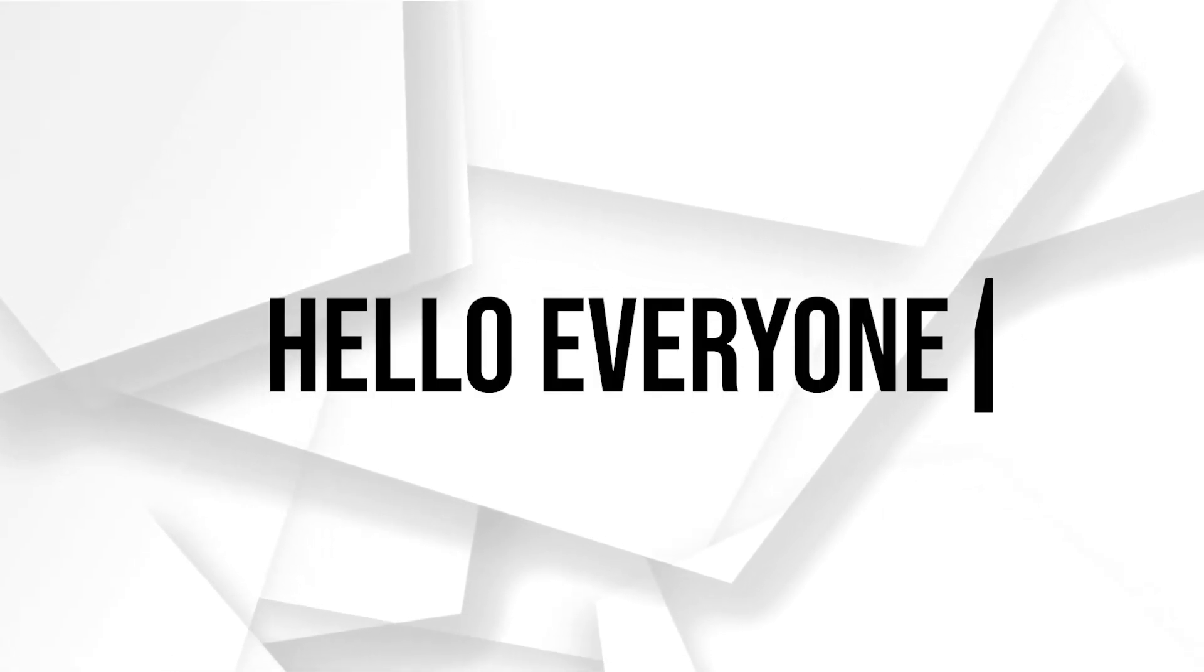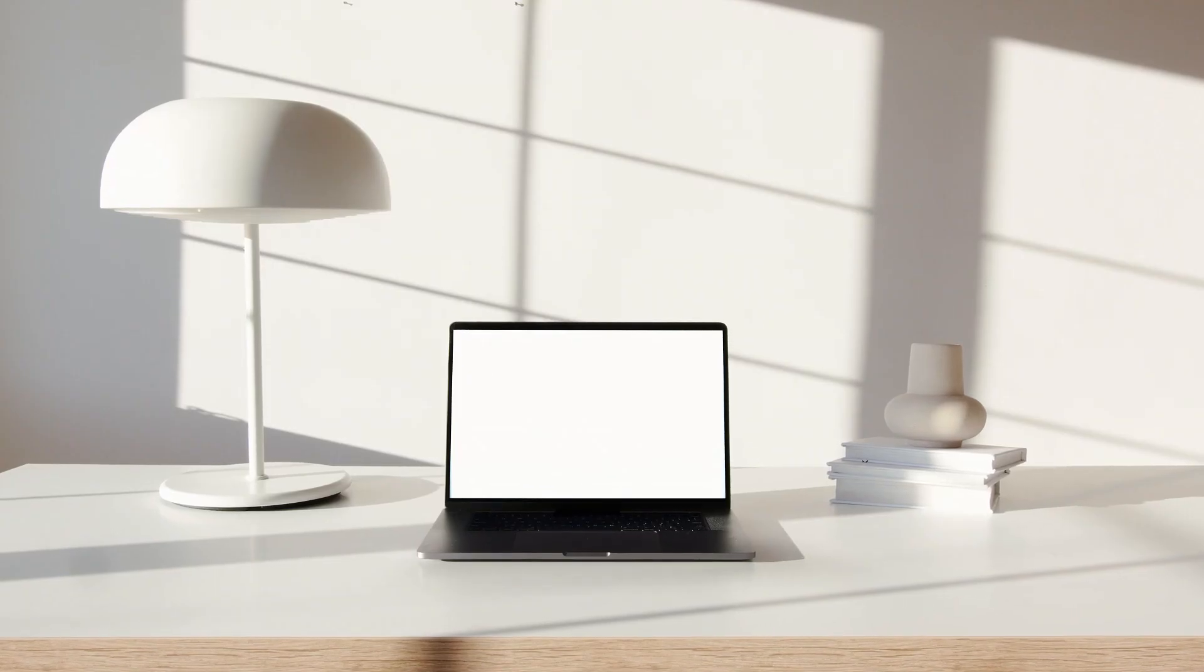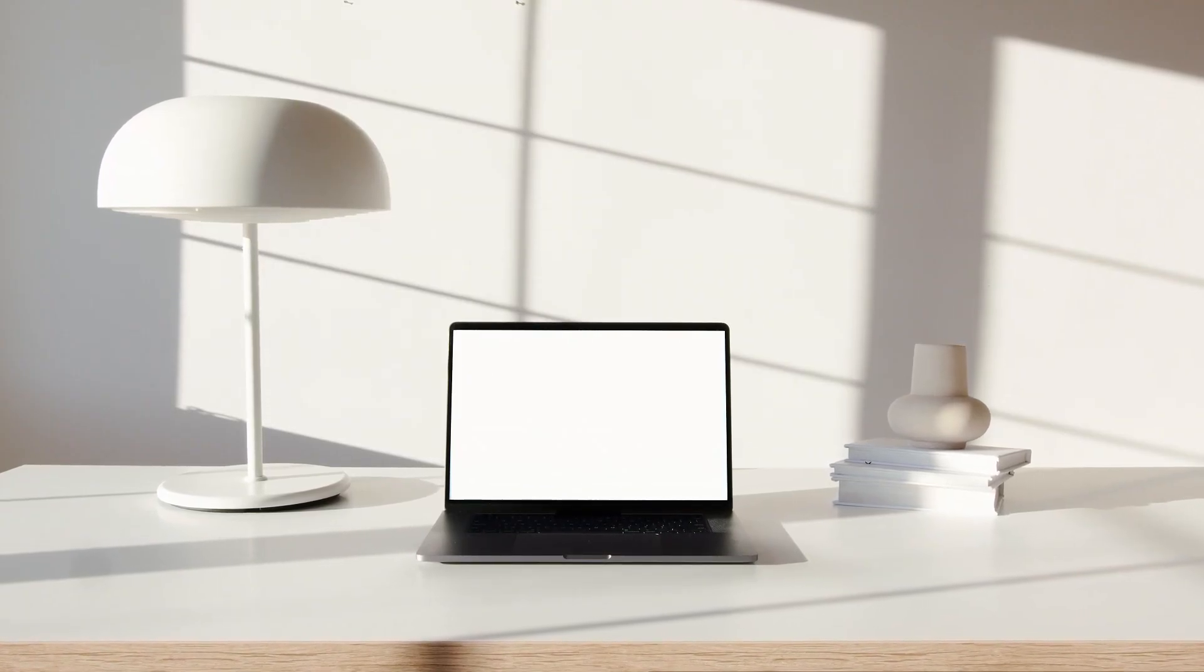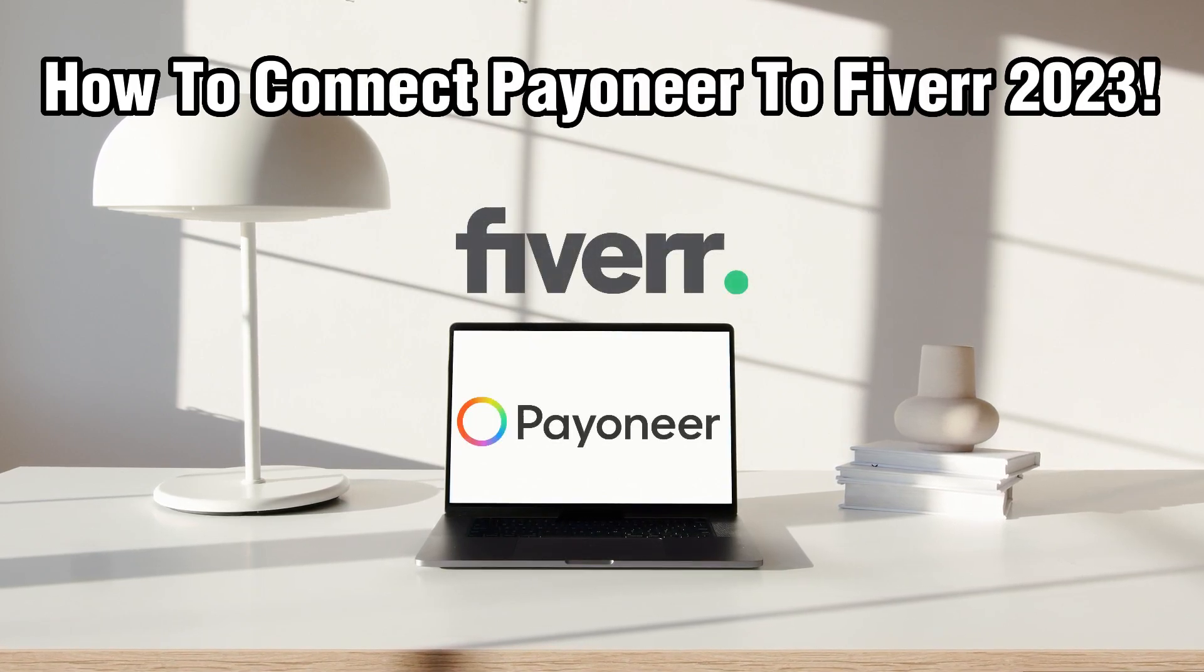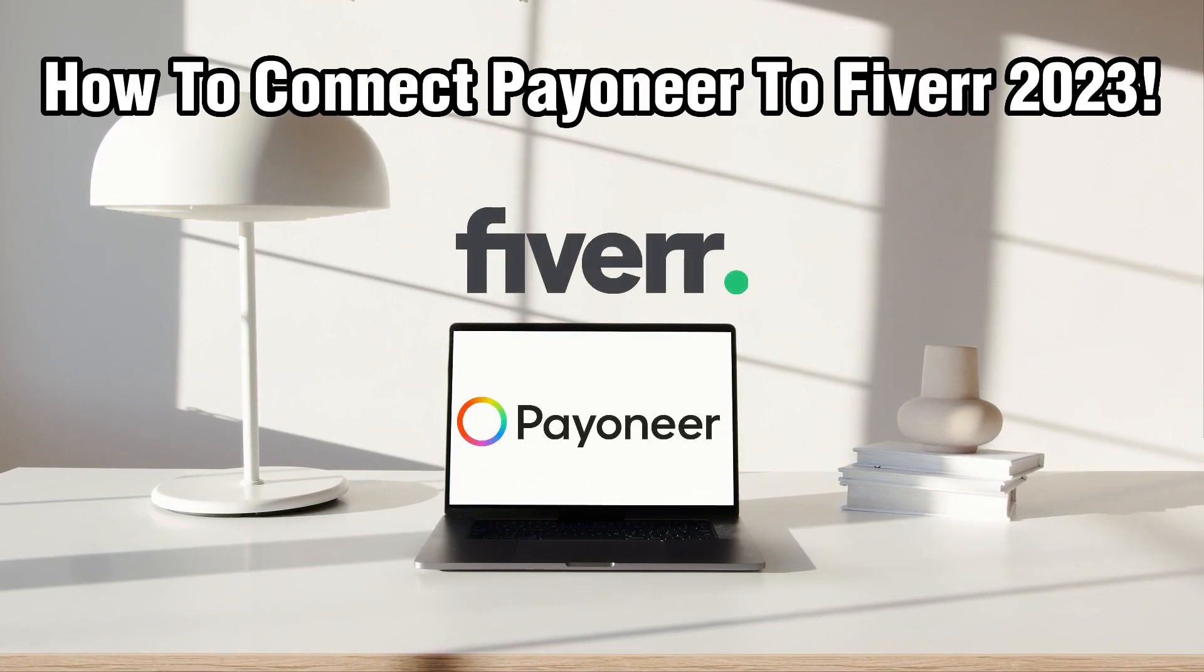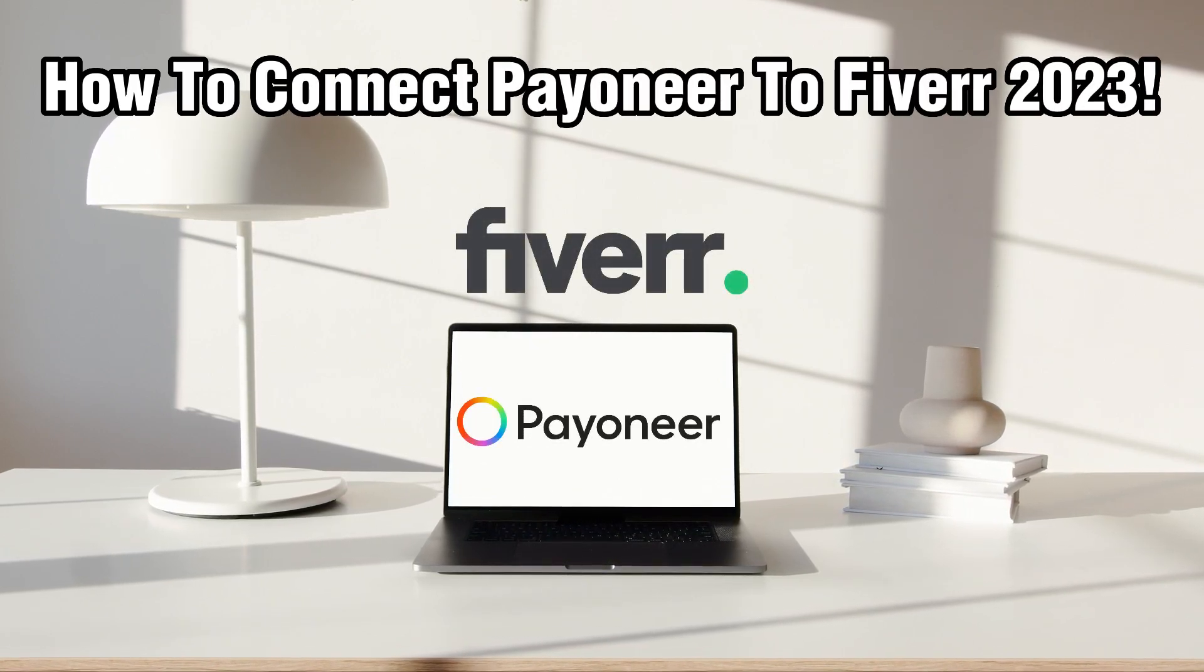Hello everyone and welcome back to our channel. In today's video I'll be showing you how to connect Pioneer to Fiverr in 2023.